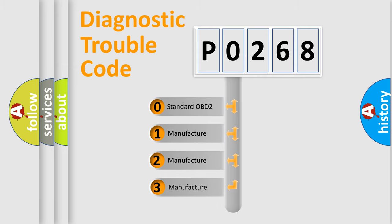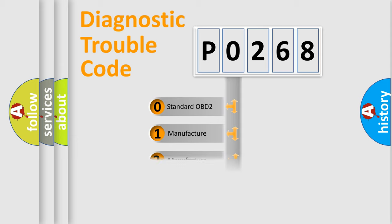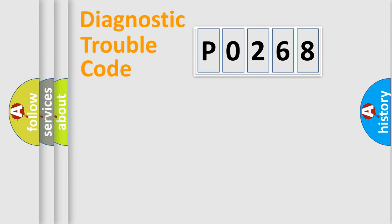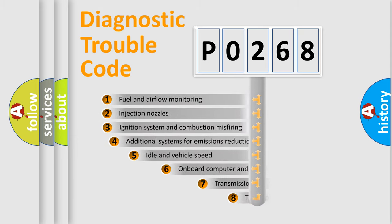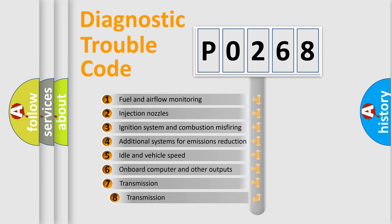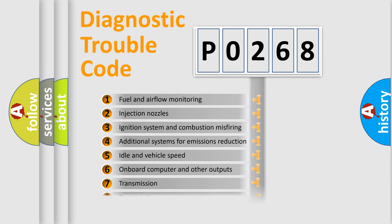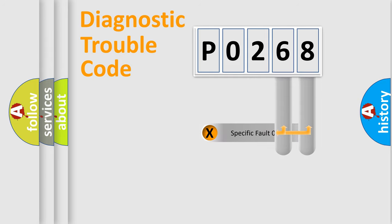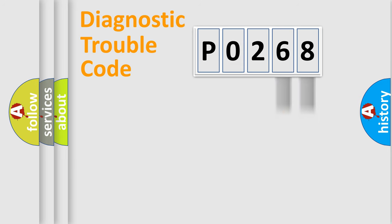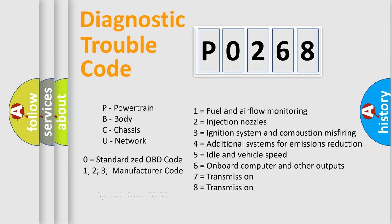If the second character is expressed as zero, it is a standardized error. In the case of numbers 1, 2, or 3, it is a more prestigious expression of the car-specific error. The third character specifies a subset of errors. The distribution shown is valid only for the standardized DTC code. Only the last two characters define the specific fault of the group.